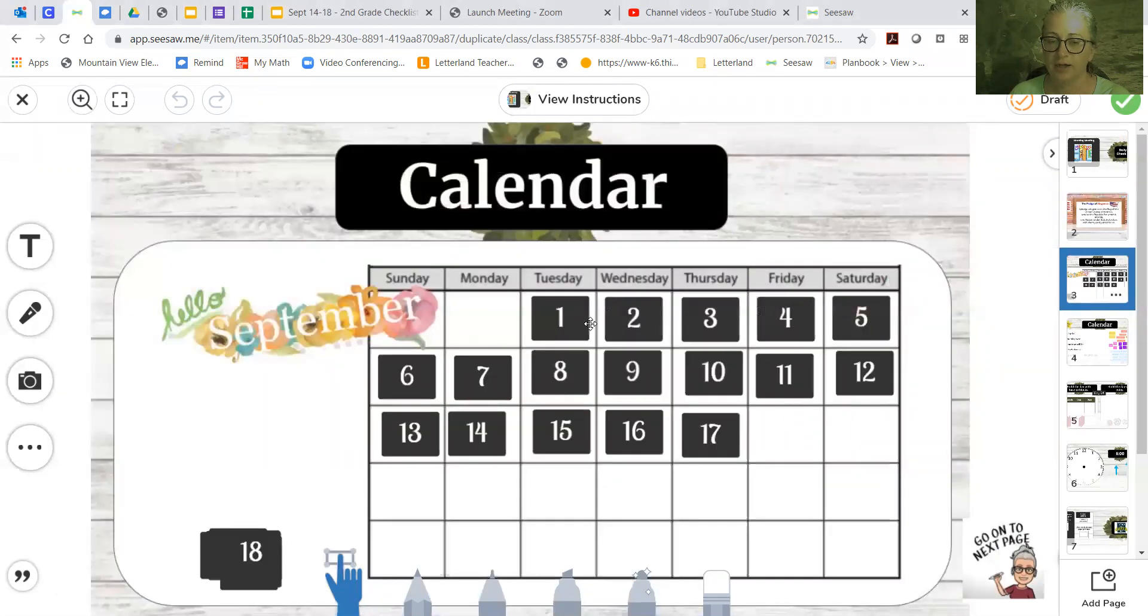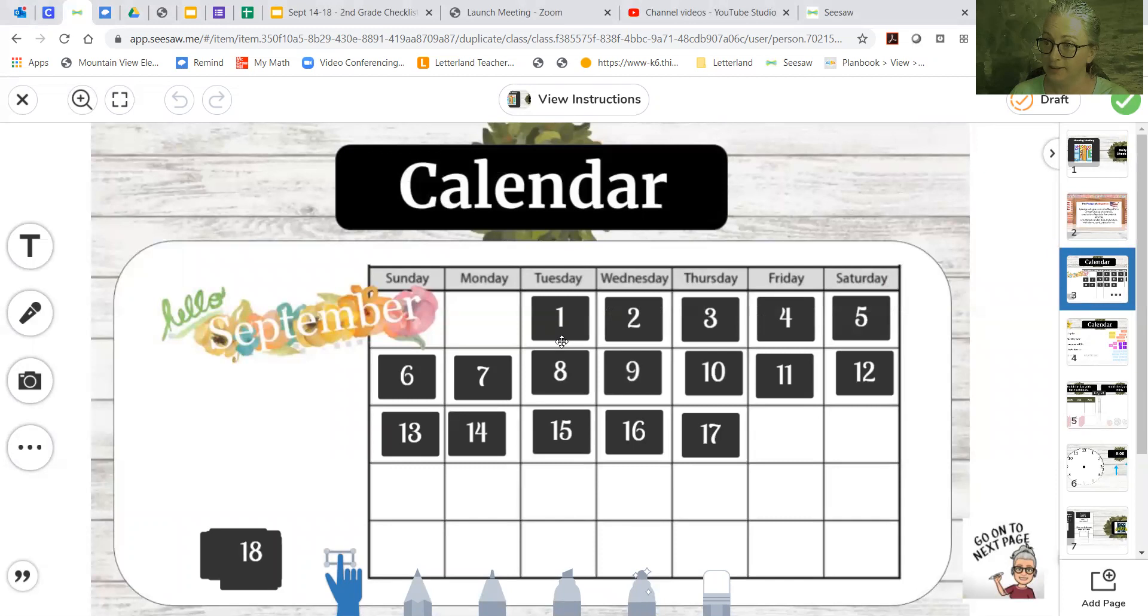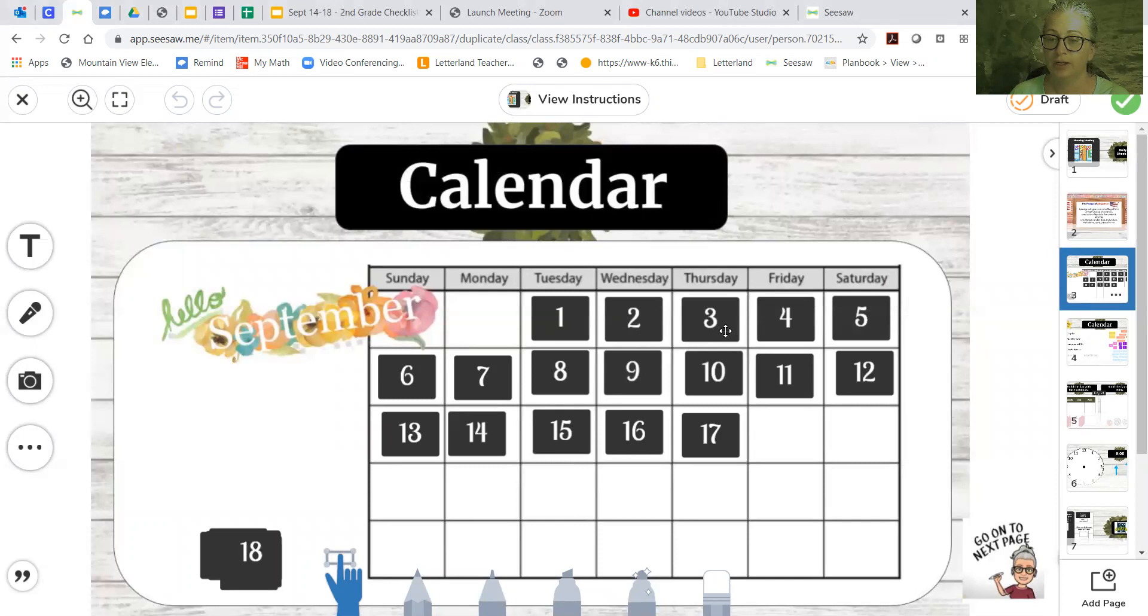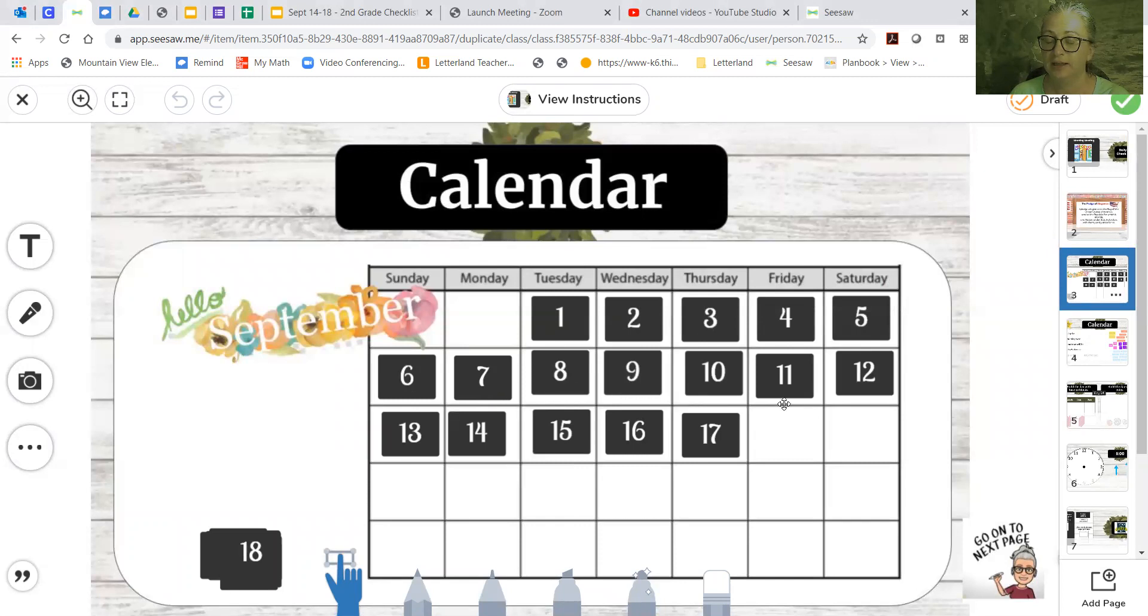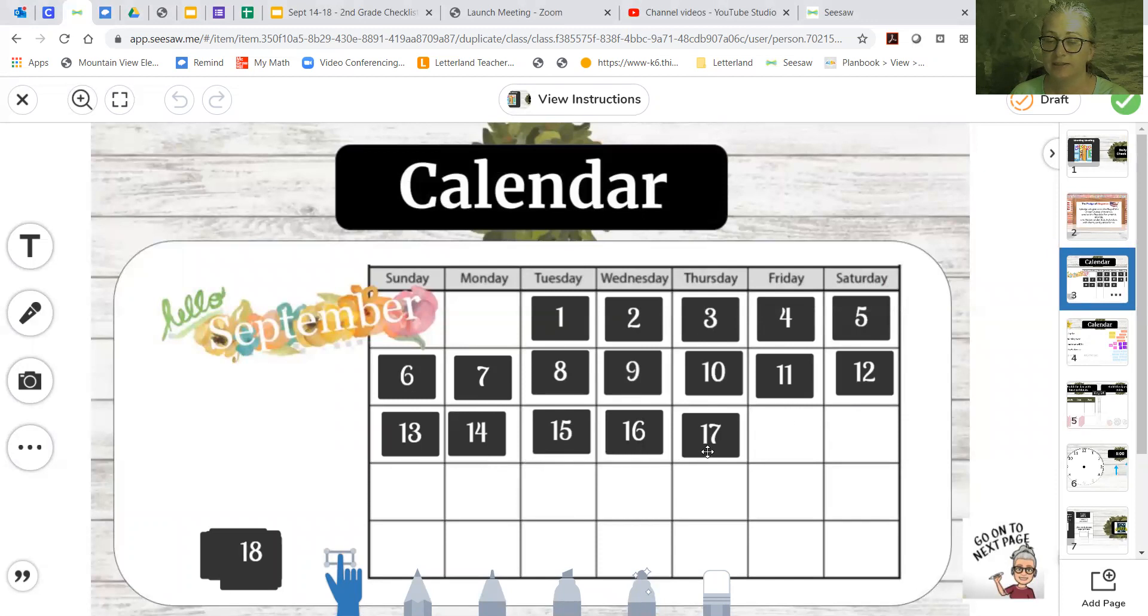Okay, let's look at our calendar. Remember, we're counting, and let's see what the next date needs to go. So let's count together. Say it with me. 1, 2, 3, 4, 5, 6, 7, 8, 9, 10, 11, 12, 13, 14, 15, 16, 17, 18. So we're going to pull 18 up.